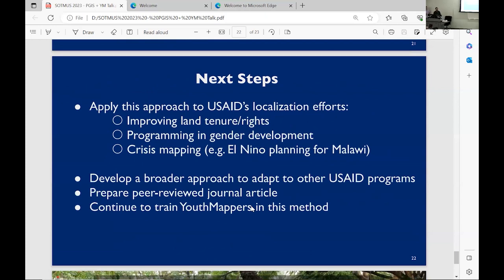We're going to use these pilot studies to inform USAID's localization efforts — there's a big trend pushing the agency to move away from funding large development corporations and instead identify more local solutions and local organizations to work on projects. There's been a lot of participatory GIS work already done at USAID around improving land tenure rights, and we hope to incorporate this into a broader approach and normalize it across the agency. We also want to continue training new mappers on this method — it really diversifies their skill sets and lets them apply OpenStreetMap in a practical setting. We're also planning to write a journal article out of this, so any suggestions on approaches or articles would be appreciated.